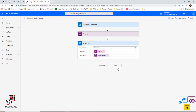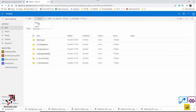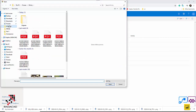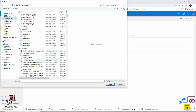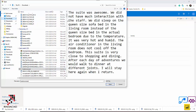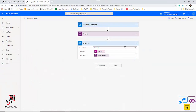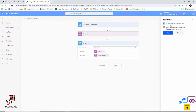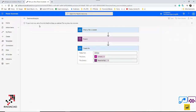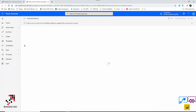I save the flow and now I'm going to put a text file in OneDrive to see how this flow works. In my OneDrive I'm going to upload the file from my downloads — it's a hotel comment. As you can see, there is a sentence from a customer saying 'The suite was awesome, we did not have much interaction.' I upload that file and go back to the flow to run it.